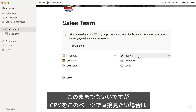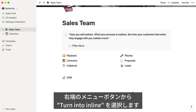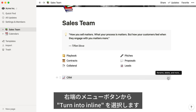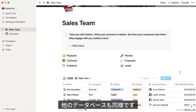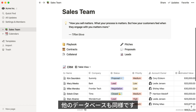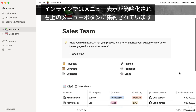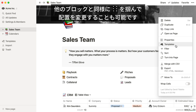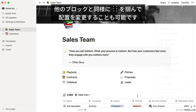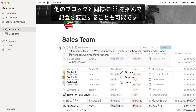You could leave it like this, but what if you wanted to see the sales CRM embedded directly on this page? Just hover over the subpage link, click the three dot button that appears, and then turn into inline. You can do this for the other databases nested here too. You'll notice that the inline view is a bit more compact. The properties, filter, and sort menus are tucked away in here. To rearrange, just grab the inline database using the six dot icon, then click and drag, just like any other content block.